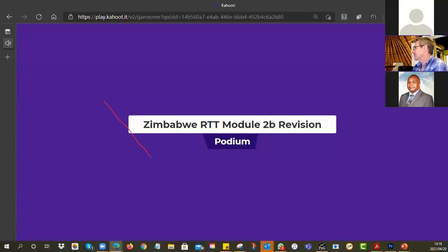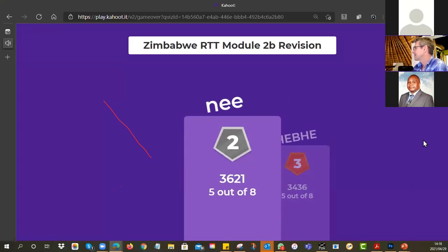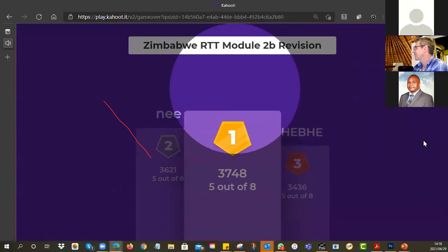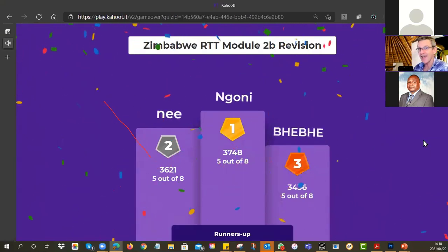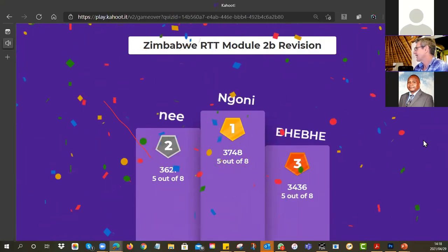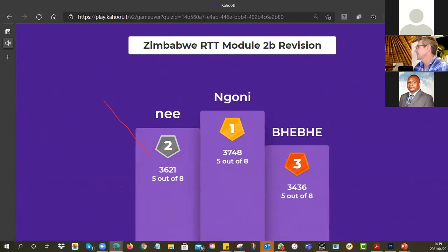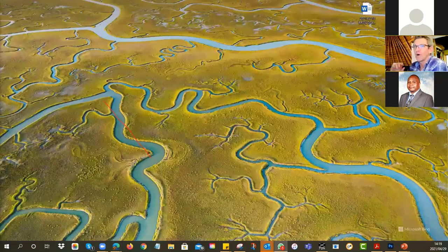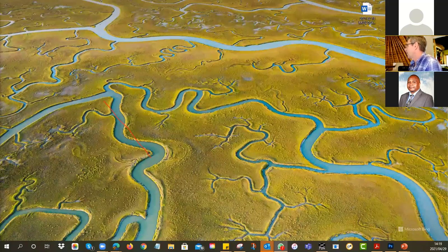Let's see who won. In third place: Bebe. In second place: Ni. And in first place: Ngoni! Well done. Runners up: Loveness and Tandiwe. Well done to those people who played. I hope that was a good little revision so you can see from the three tutorials what were the important points.